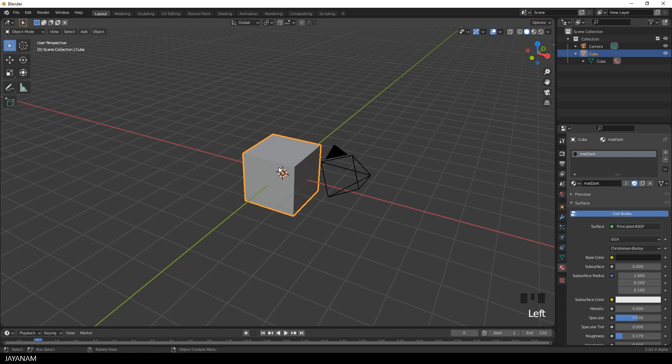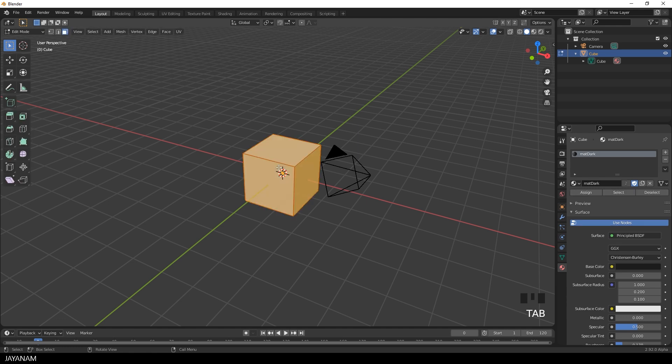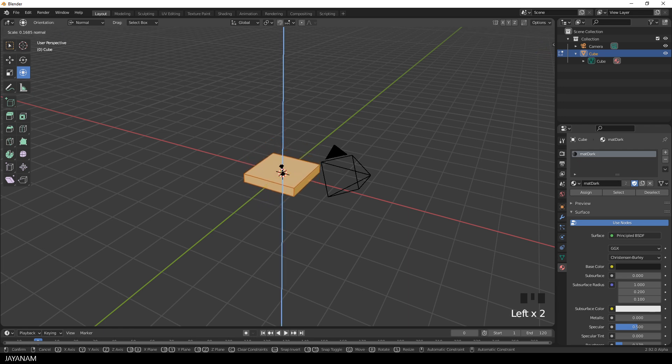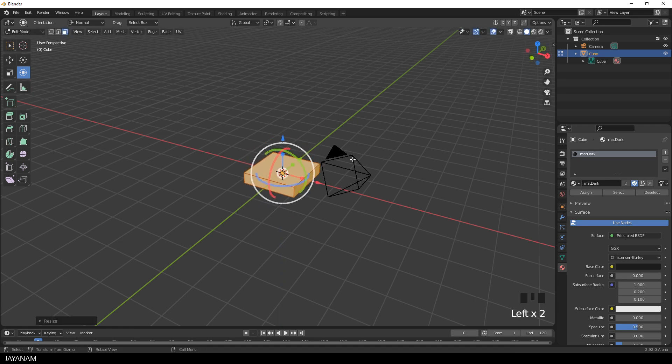First I switch to Edit Mode and select the Transform Tool. Then I scale this down a bit using the Gizmo.